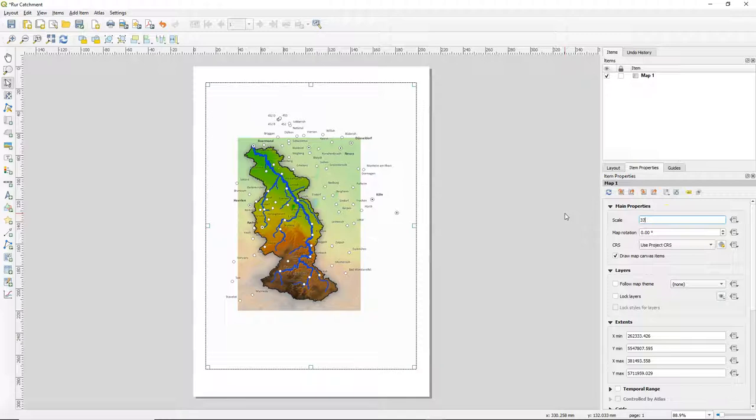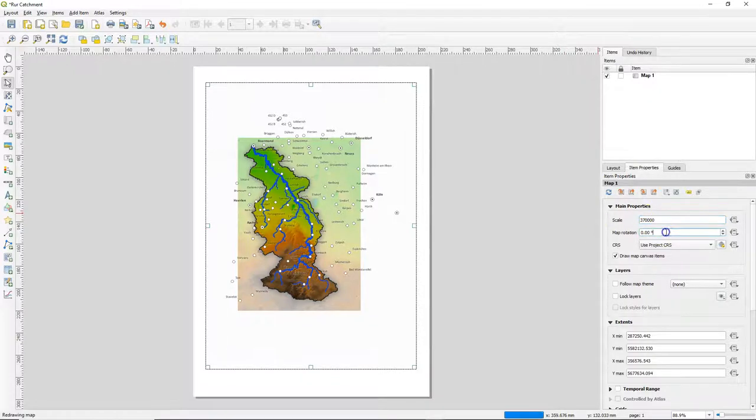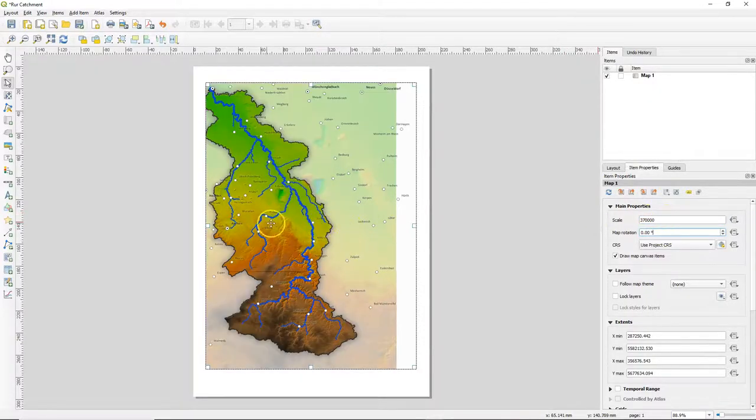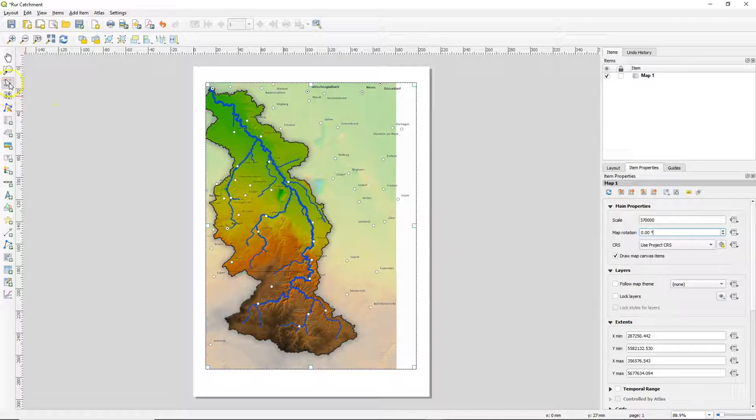You can change the scale by typing a scale value. You can also change the rotation.